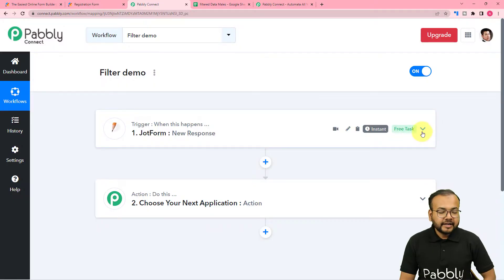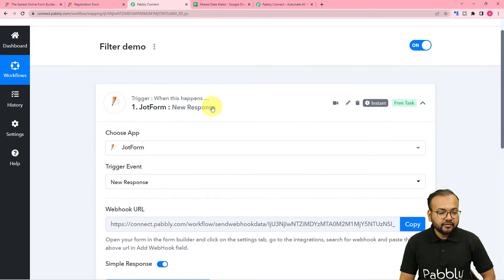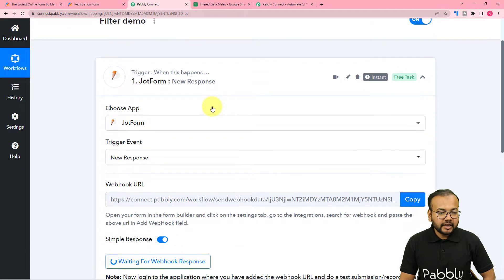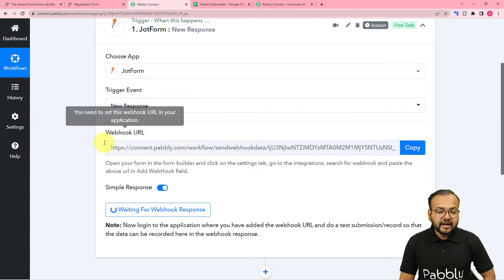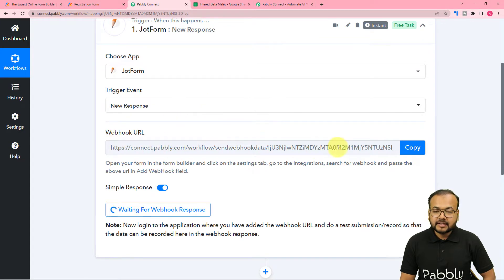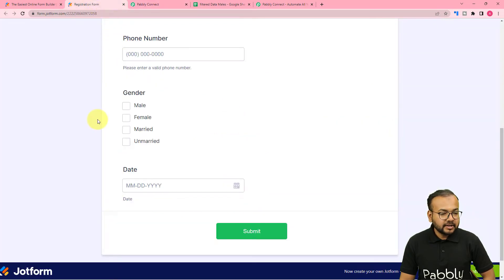Here I have created this workflow and in this workflow, in the trigger, I have connected JotForm. You can see I have done making this connection with the help of this web URL and it started showing waiting for the response. So let's capture the response as quickly as possible here.